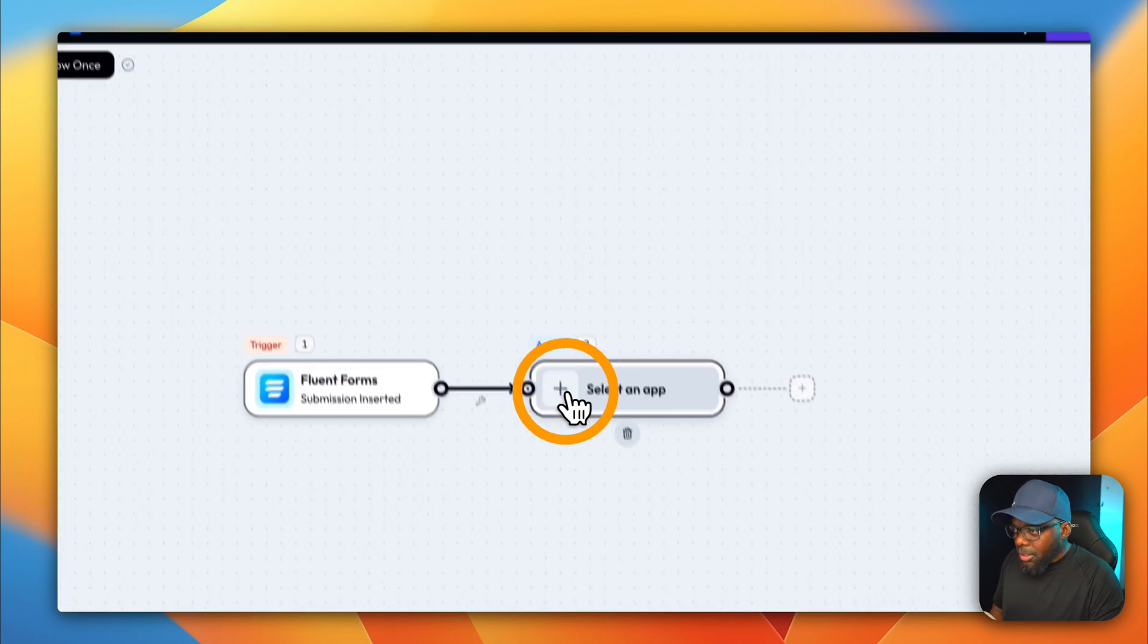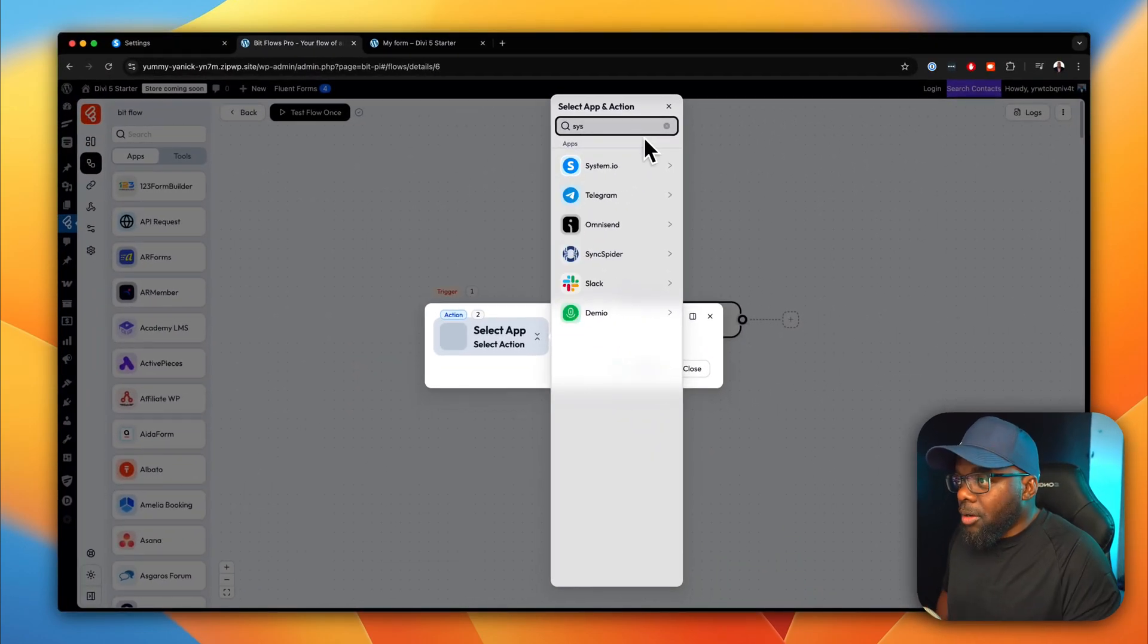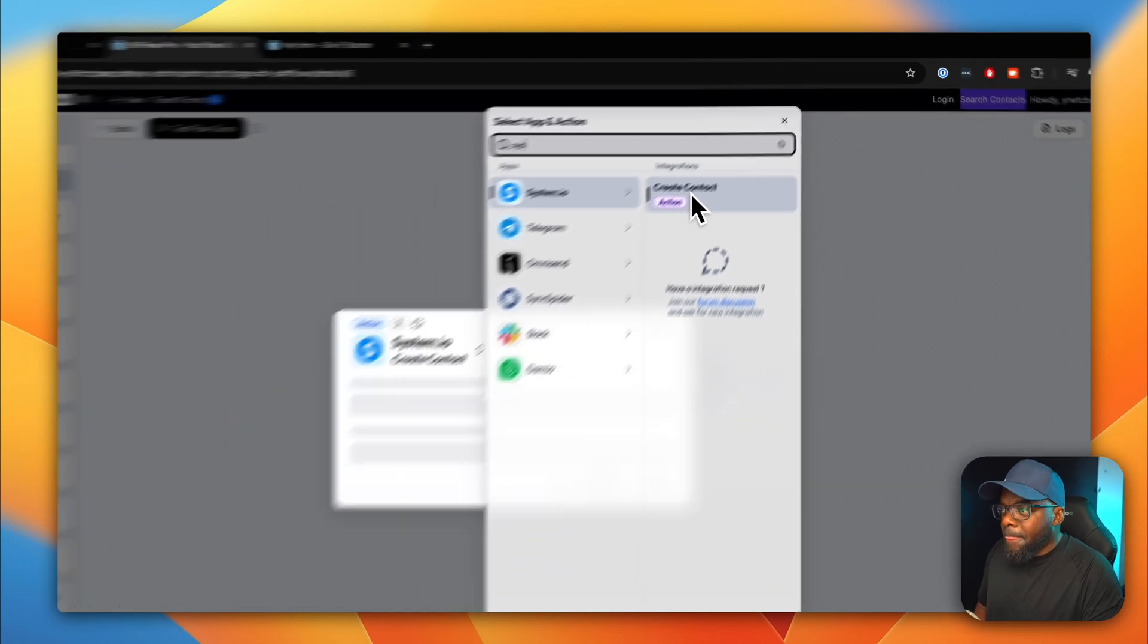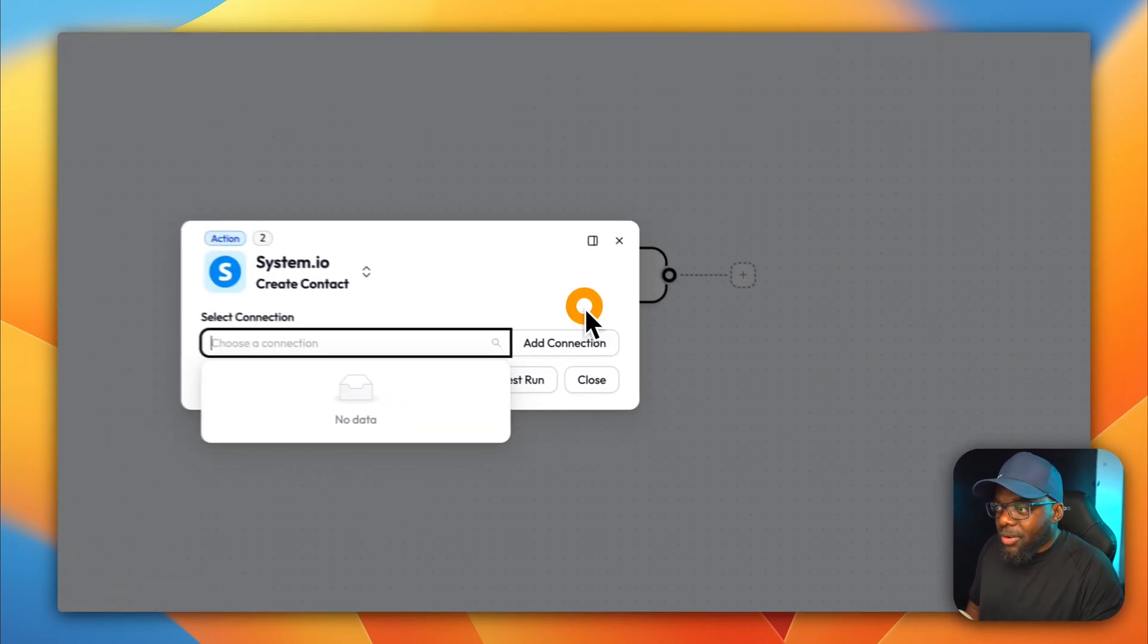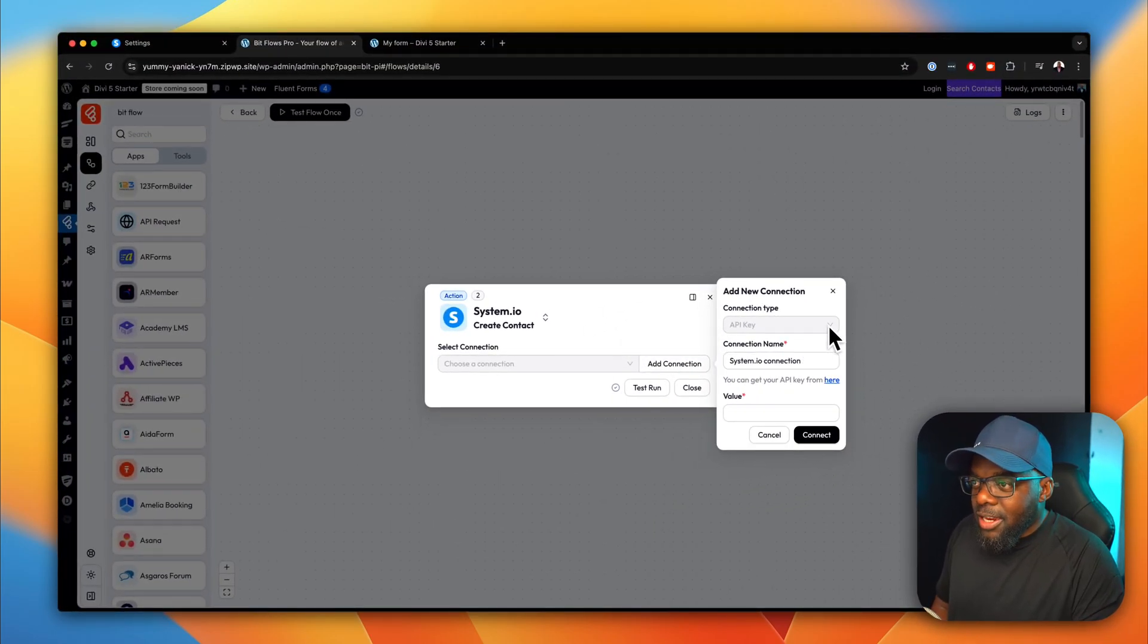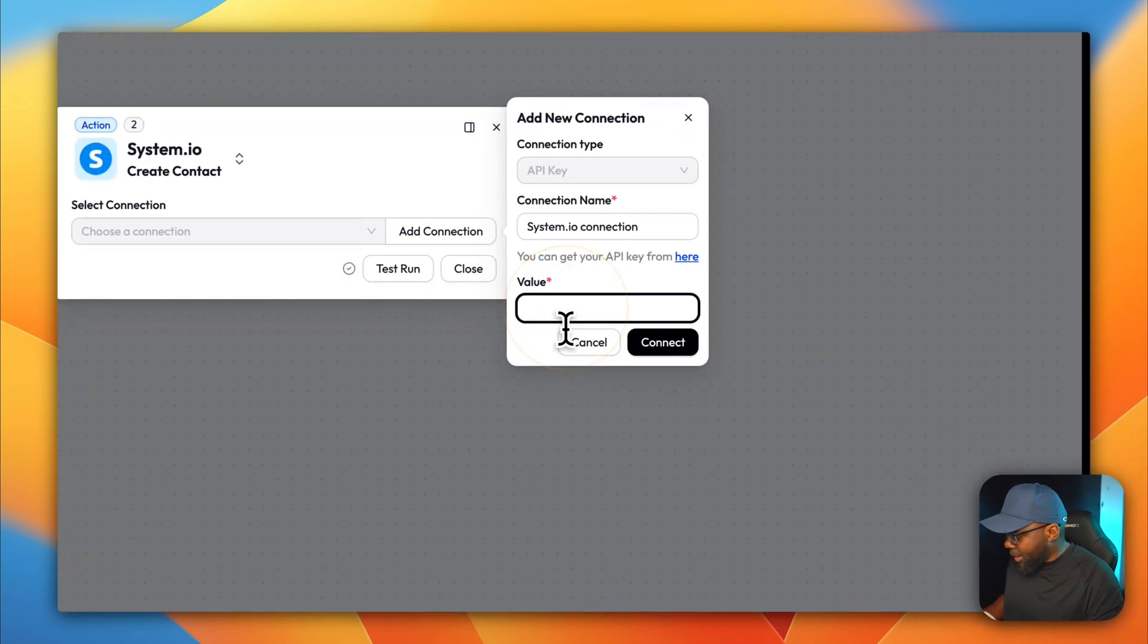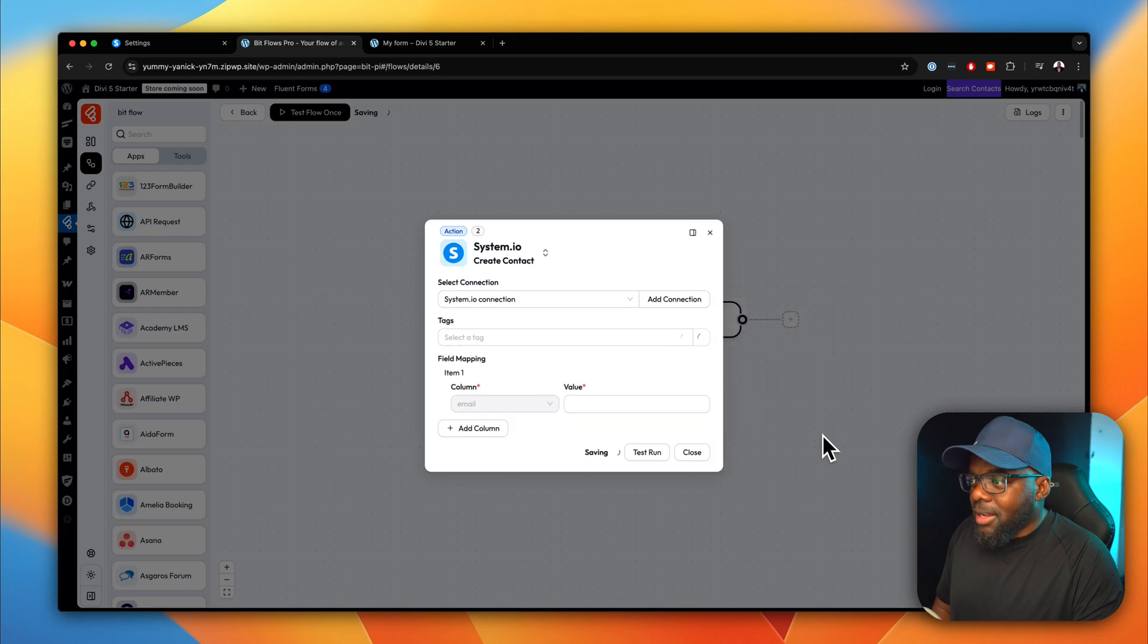Now, click on this plus button. And we're going to search for system.io. There we go. I'm going to select it. And this time, this is an action. So I'm going to click over here. Great. So now it's saying choose a connection. So right now, we don't have a connection set. So we have to create a brand new connection by clicking over here where it says add connection. So you can see here, our default is API key, there's no other connection that we can create here. So I'm going to go ahead now and add my value, and then click on connect. So this should connect us to system.io. And yes, it has.